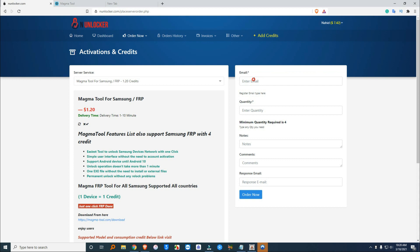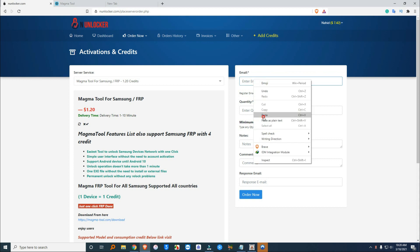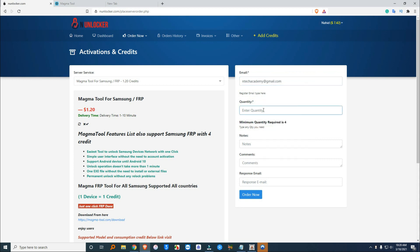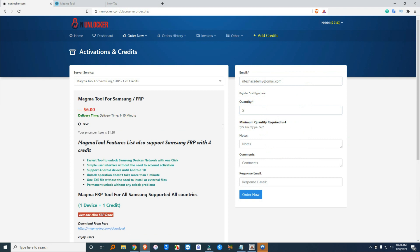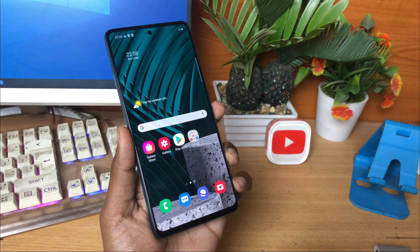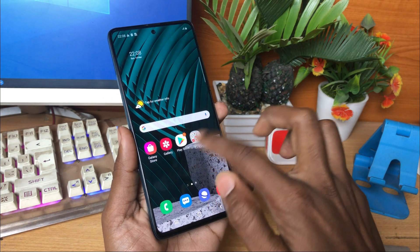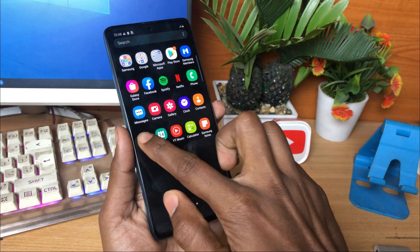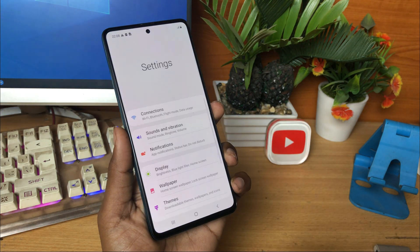Then I will add the money to your anunlocker account. Just put your Magma registered email and input the quantity, then click the order button. Within 5 minutes, the credit will go to your Magma account.